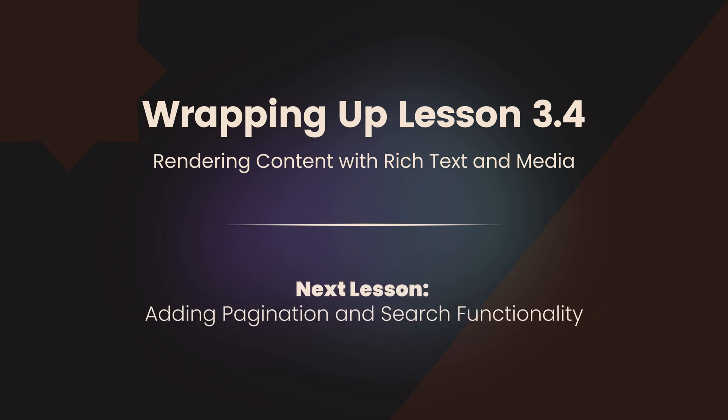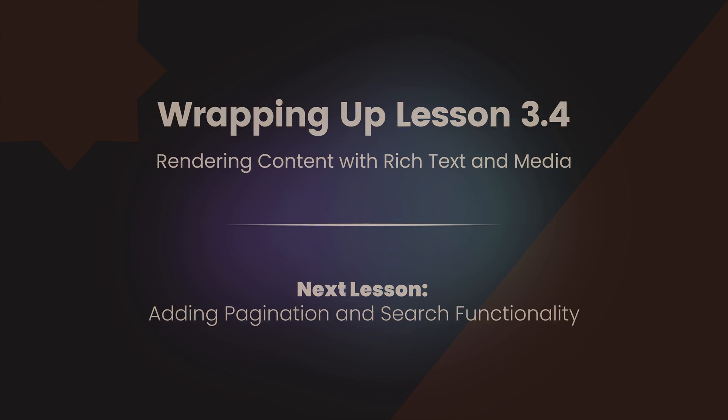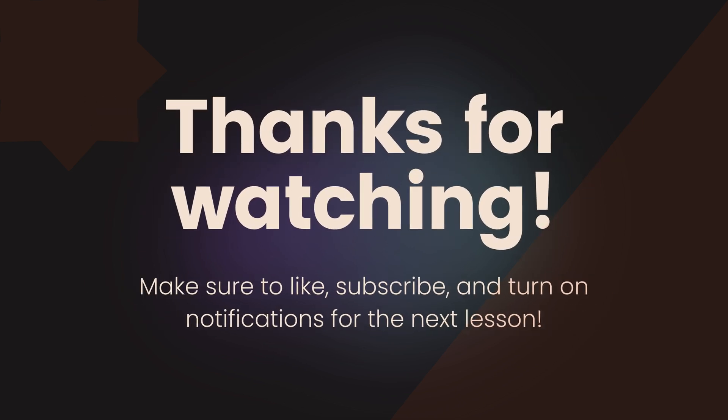In the next lesson, we'll dive into pagination and search functionality to improve user experience. Thanks for joining, and see you in the next lesson!